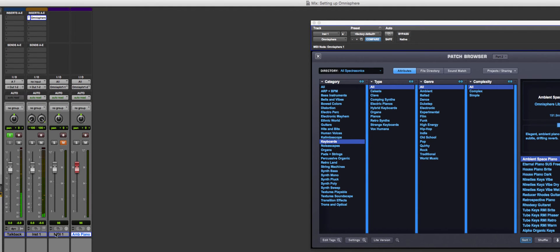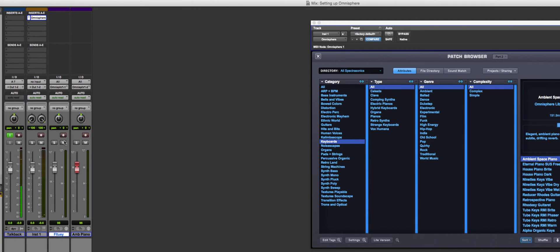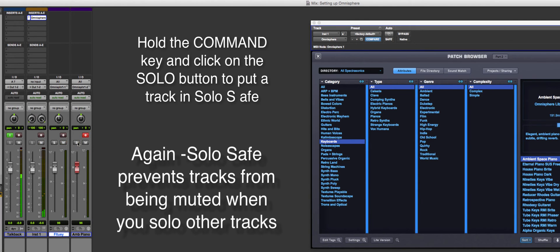I'm going to name this track 'Ambient Piano.' Now I'll show you the problem: if I record onto the instrument track — the flute — and then try to record something on the ambient piano MIDI track, when I go to solo the ambient piano, I'm not going to hear it. Why? Because it's playing through the instrument track, which isn't soloed.